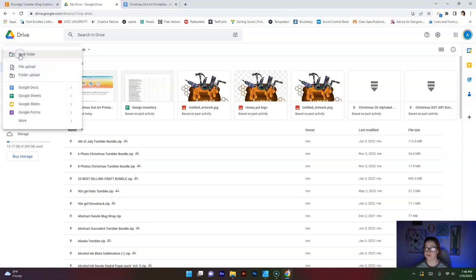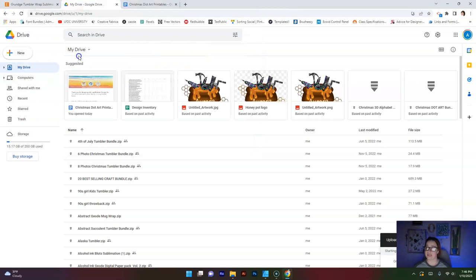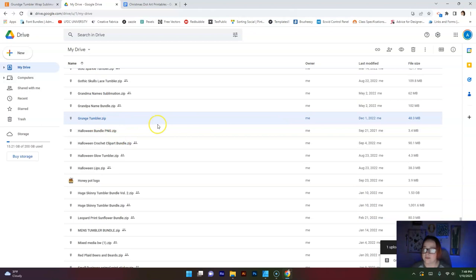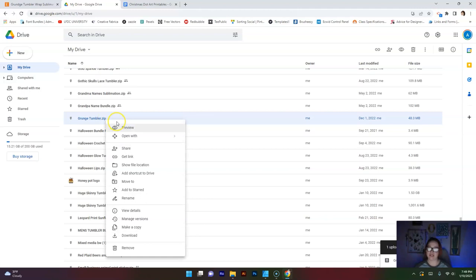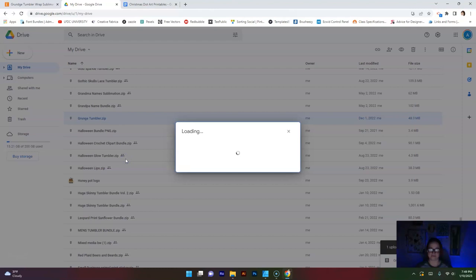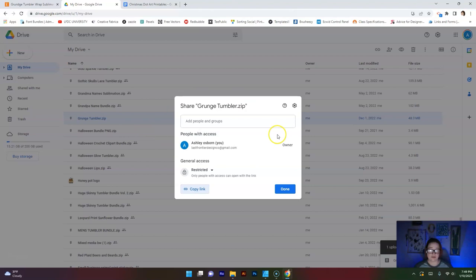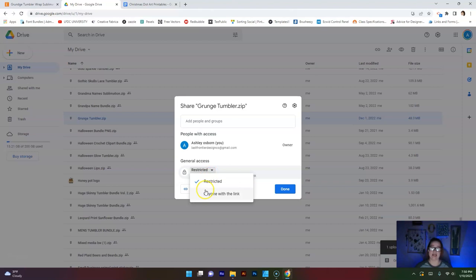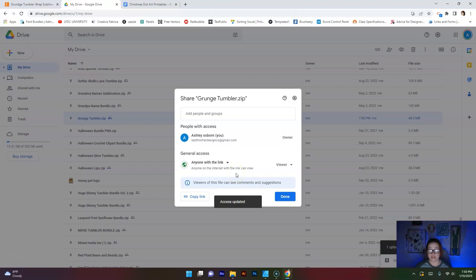So from here, I just go to new file upload and then choose Grunge Tumbler because that's my file that I'm looking for. So mine is right here. What you're going to do from here is you're going to right click and you're going to go down to where it says Get Link. When you're on this screen here, you're going to see where it says General Access and it says Restricted. Under that, it says only people with access can open with the link and it says Restricted. What we want to do is we want to hit that down arrow and we want to put anyone with the link because what we are going to be giving our customers when they order is the link. This will all make sense in a minute.